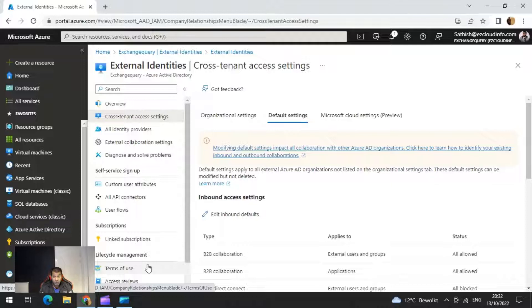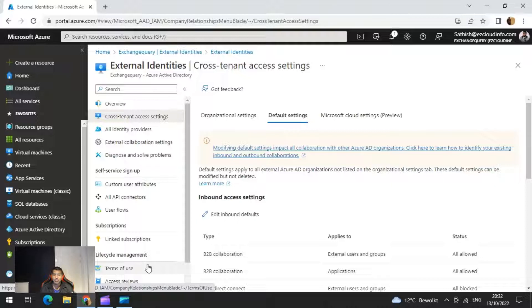That is one of the best parts of B2B collaboration — you don't need to manage their external account passwords or sync accounts for managing the account lifecycle. The most important thing to remember is that guest access can only be given for Office 365 applications and Azure AD apps. If you are looking to provide guest access to an app hosted on-premises, that is not possible at this moment, so it's always important to keep that in mind.